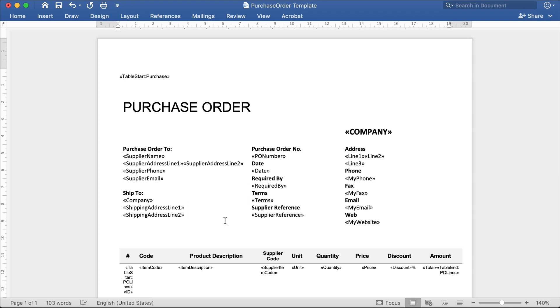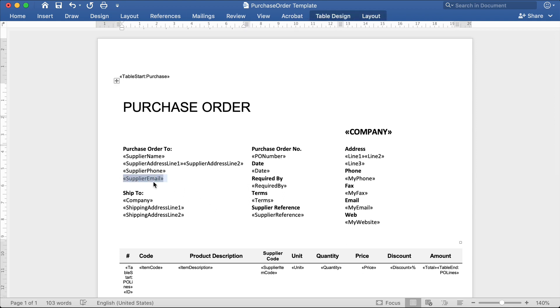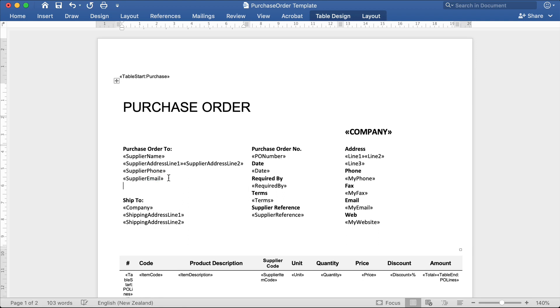If you want to change or add any of the information for the supplier, for example, if we wanted to add a supplier fax number to the purchase order, we'd need to copy an existing field. Then, paste it back in.